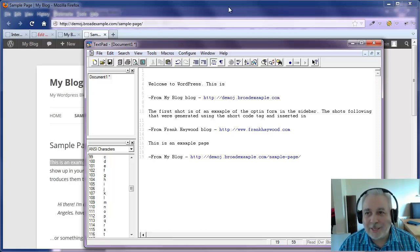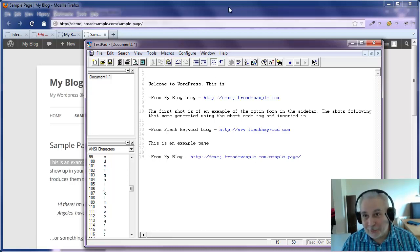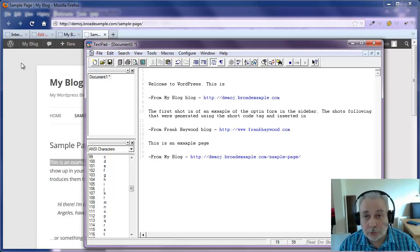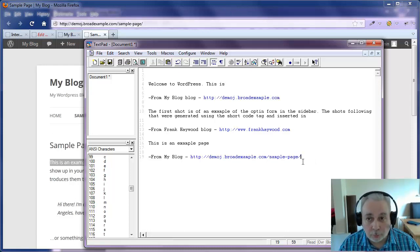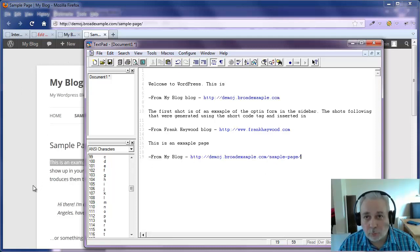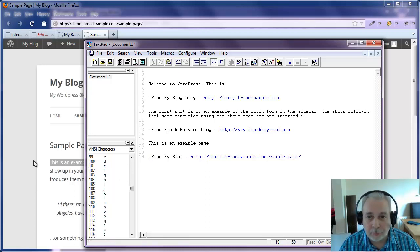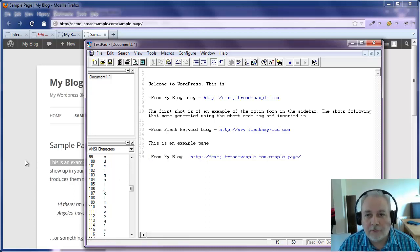So it's not using the global setting. So you can set, you've got a global setting where it will direct everybody to your blog. Or you can actually go into individual pages and posts and set a different URL and a different tag. So you've got that level of flexibility.